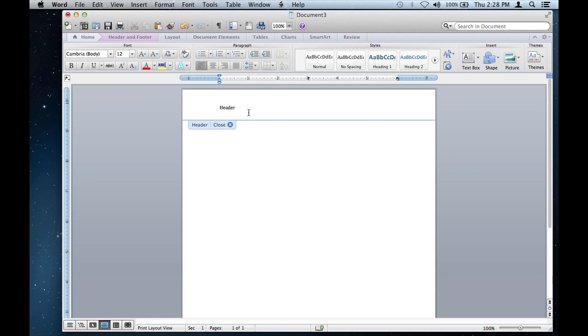Now if you need to add this header across every single page, this already does it. As soon as you type anything in the header here, this header will appear on every single page.